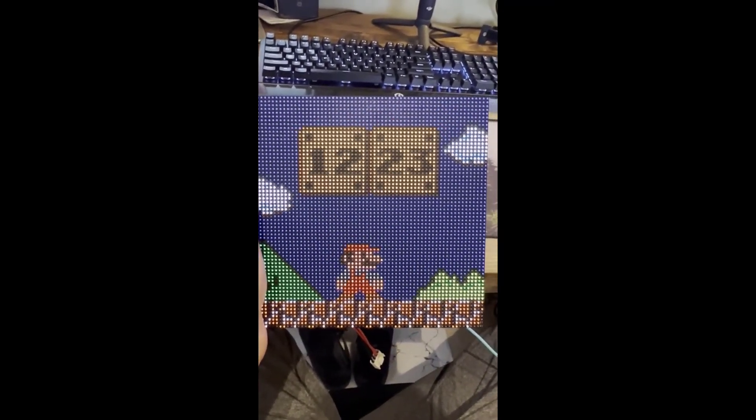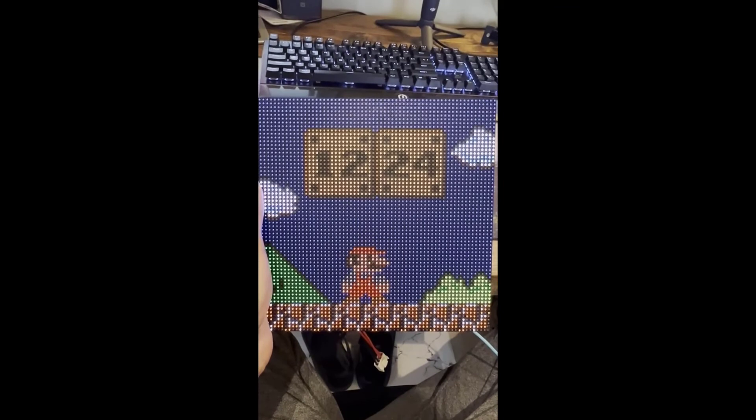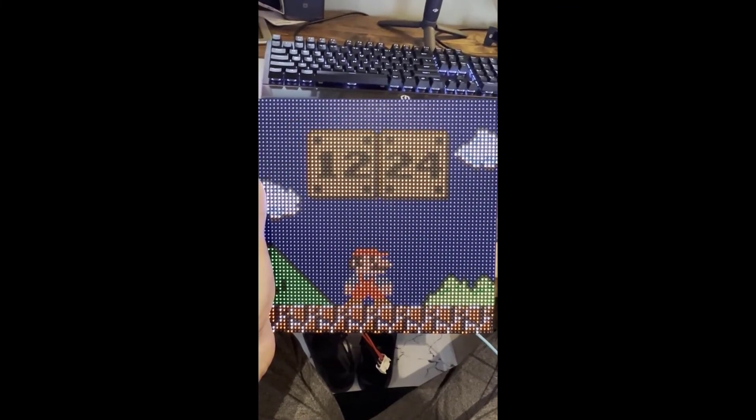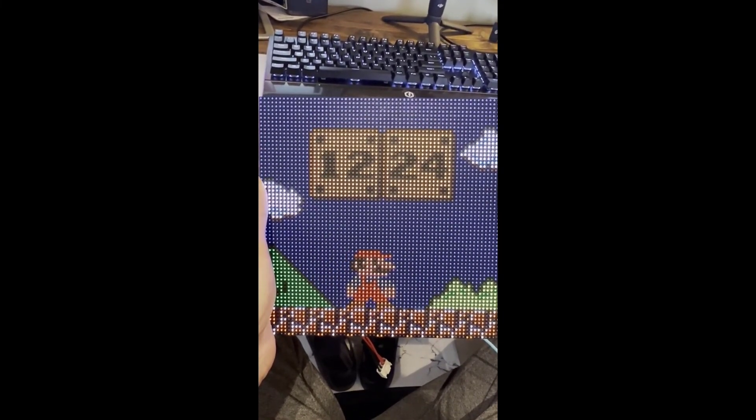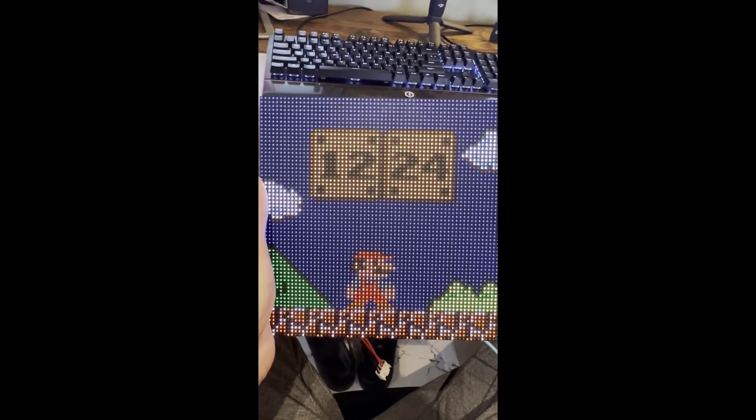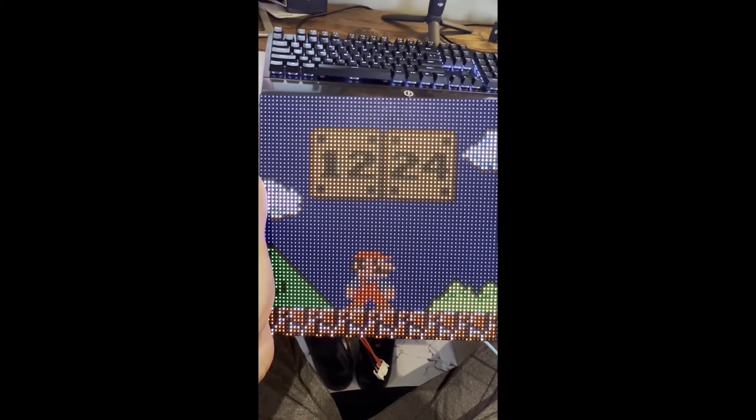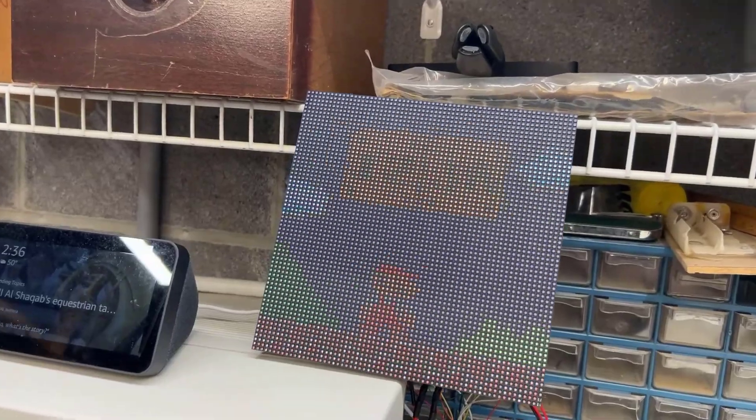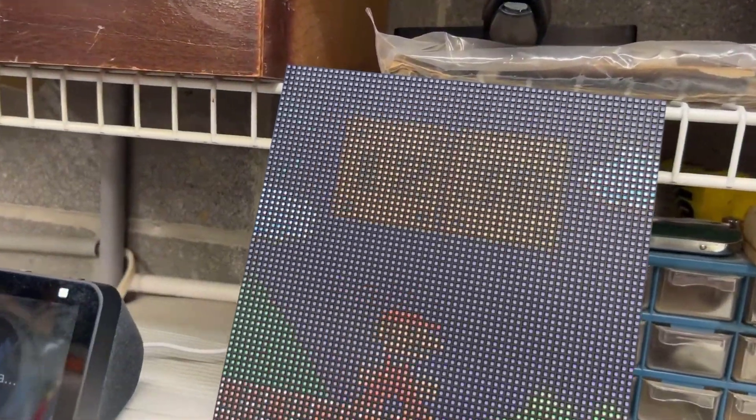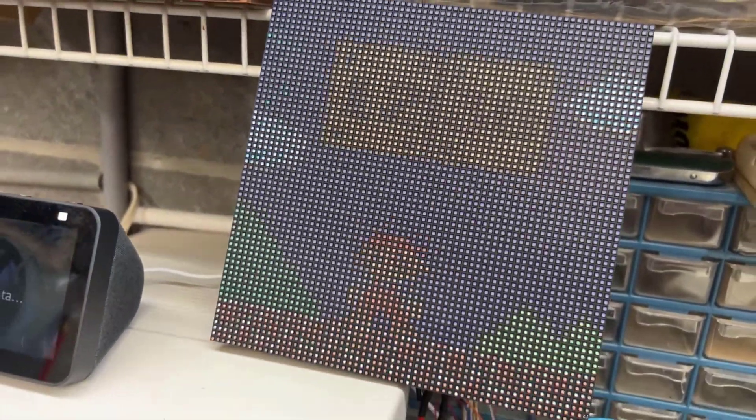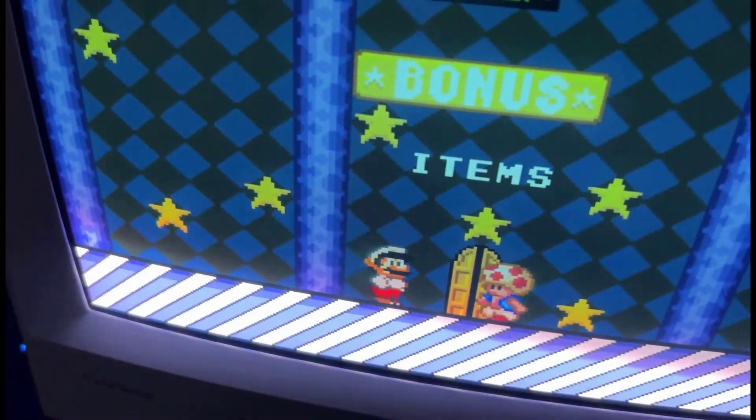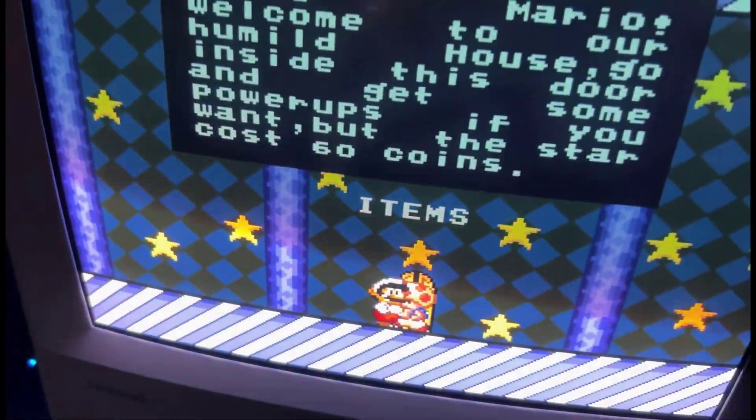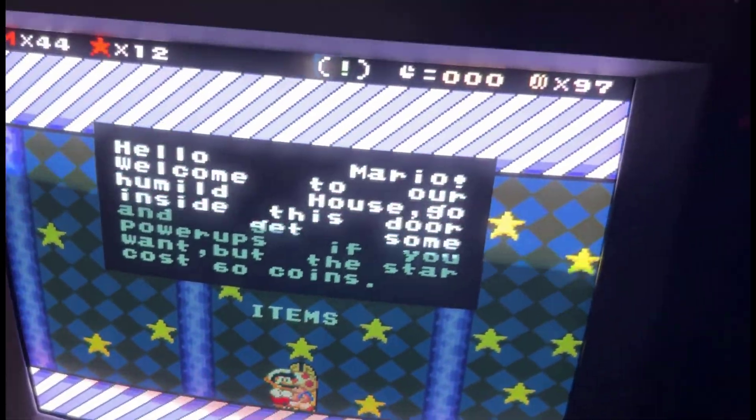Here it is in the end—your very own Mario clock on a 64 by 64 LED matrix. Hopefully you found this video helpful. Please like and subscribe for more videos like this.